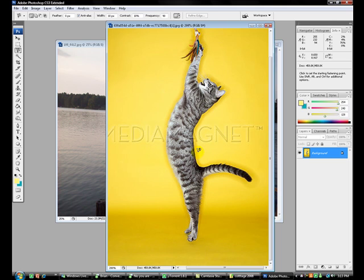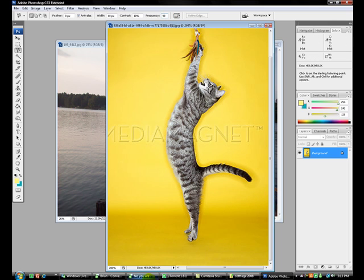Before you start cutting out, if you're using magnetic, you're going to want to go up here and change the frequency to something high like 90 or 100. I'll explain why right now.